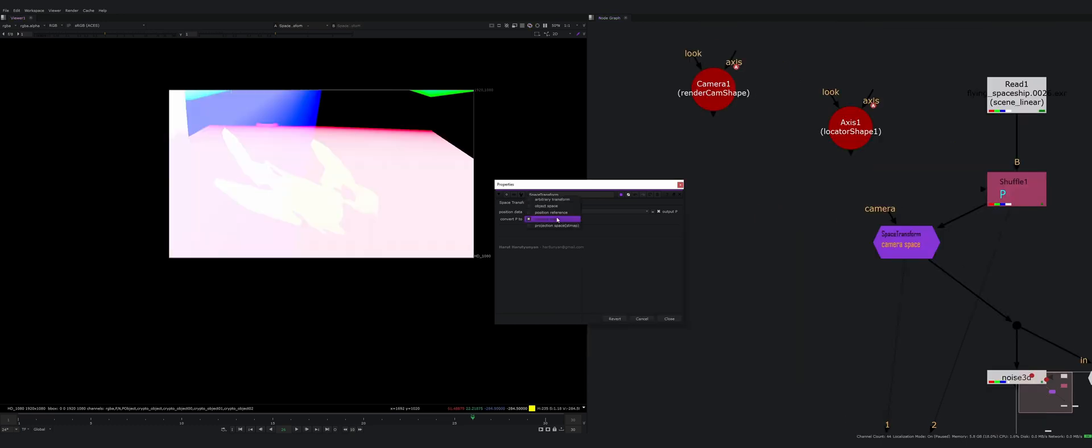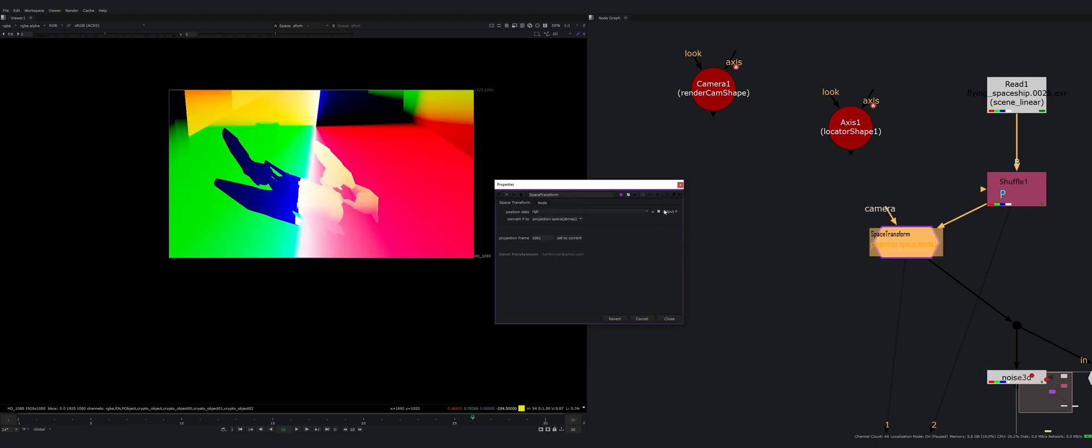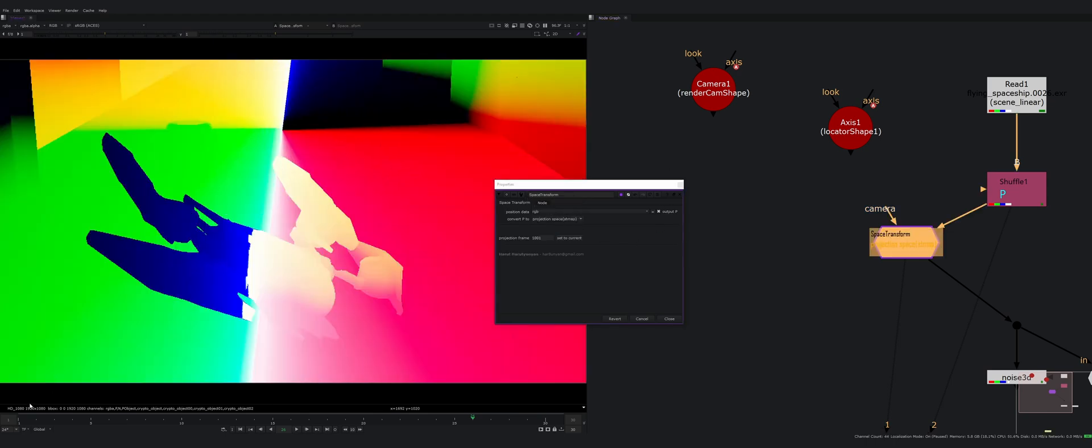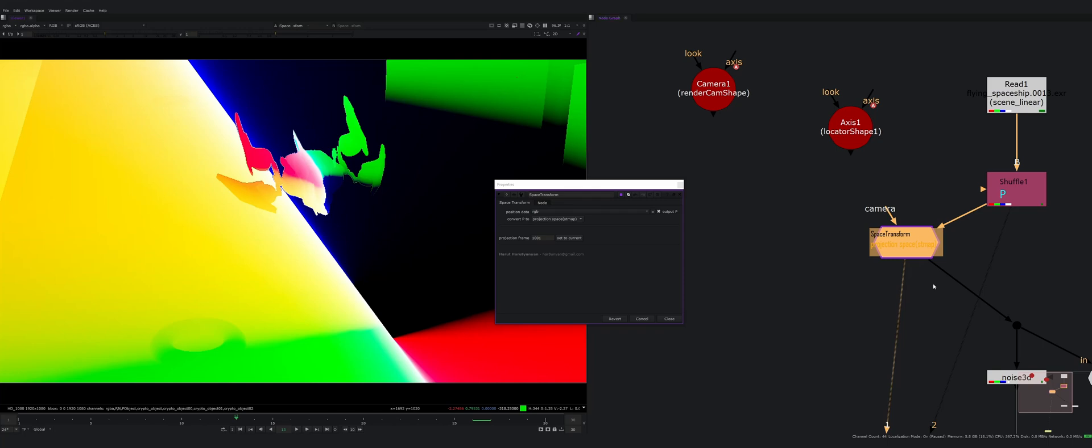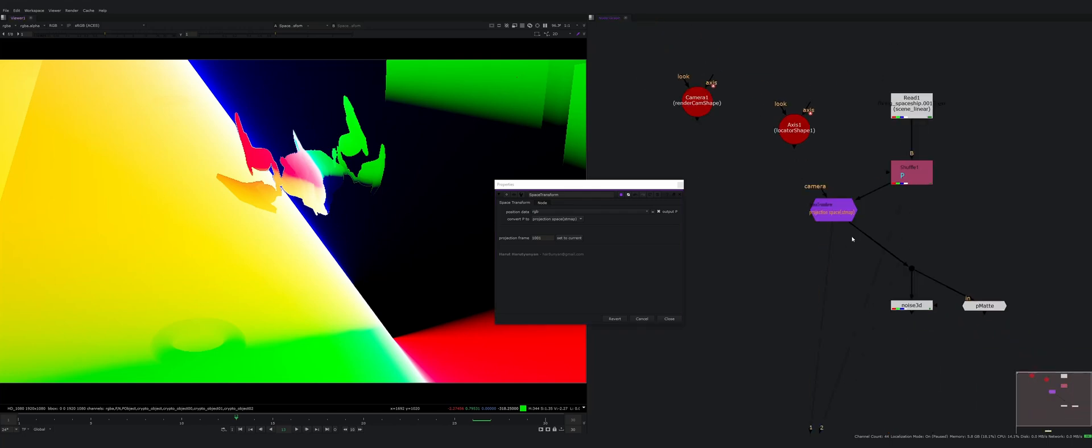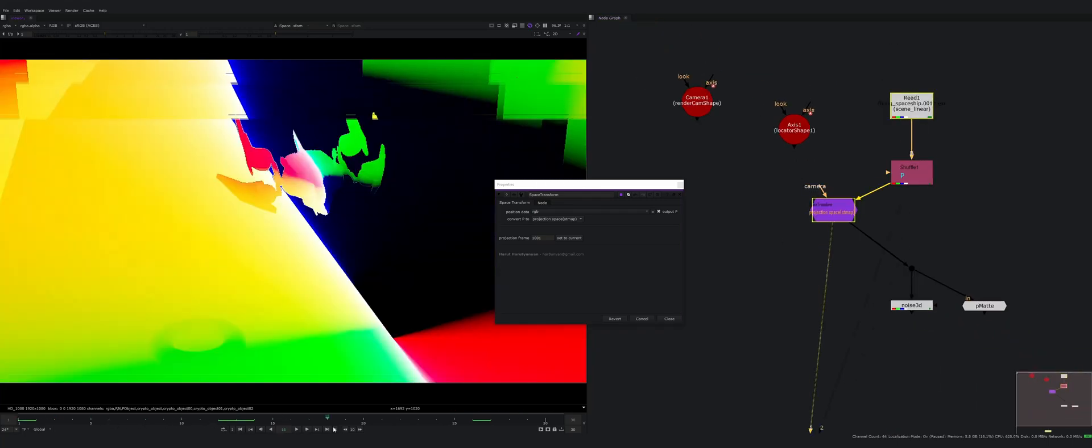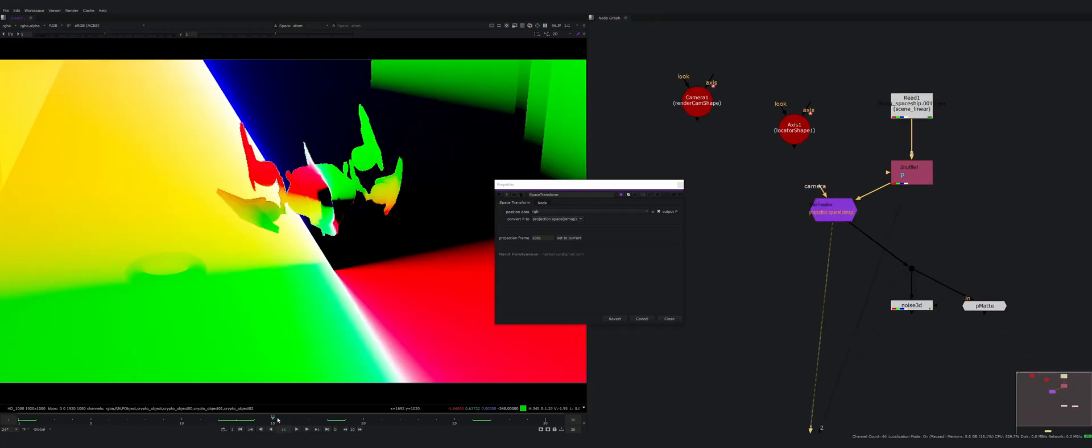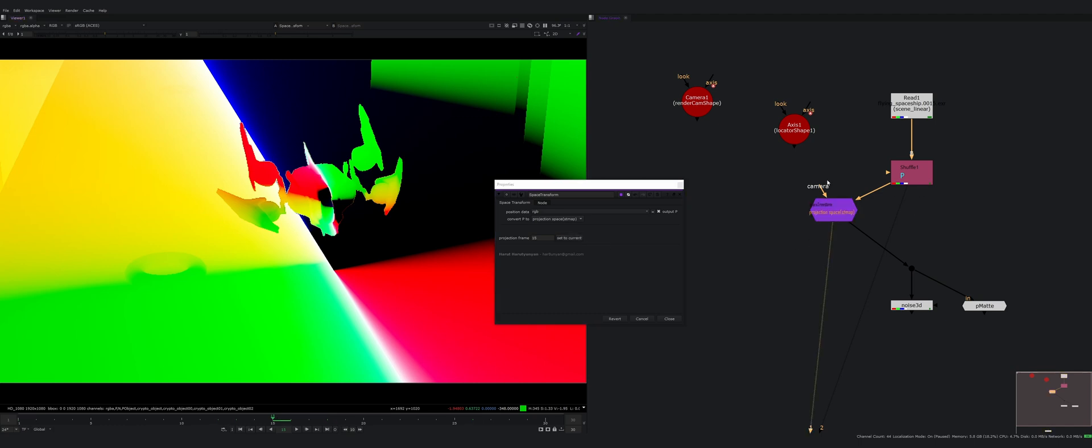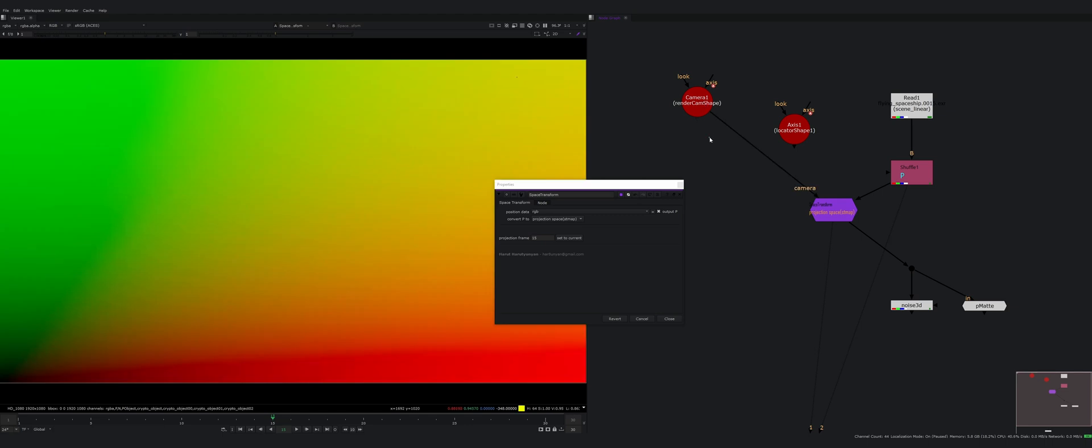What else we have is the most interesting mode and it's called projection space, and it just generates ST map to do like a position projection. For example if I choose a frame, let's choose frame 15 and I set it to this frame. I need to connect a camera. Here it is.